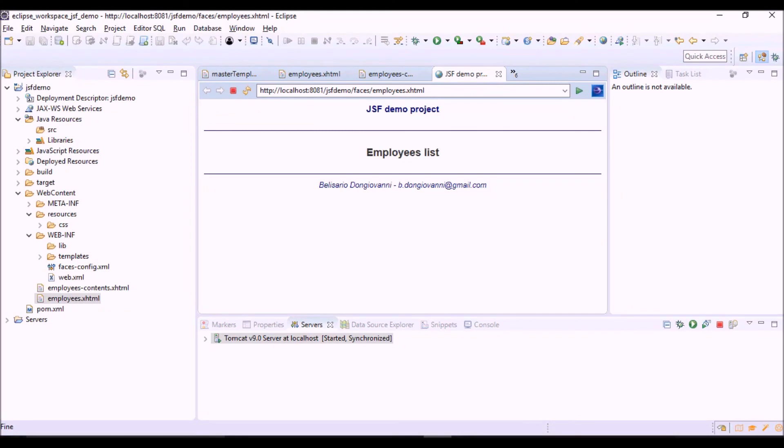That's all. In the next video we will see how to add to this view a JSF data table where to list our employees. Thank you for your attention. Bye.